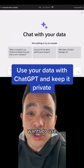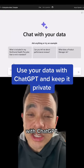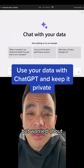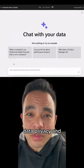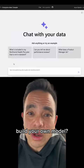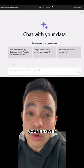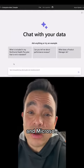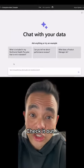Are you a business that wants to use your data with ChatGPT, but worried about data privacy and don't want to build your own model? This could be your answer — and Microsoft just released it. Check it out.